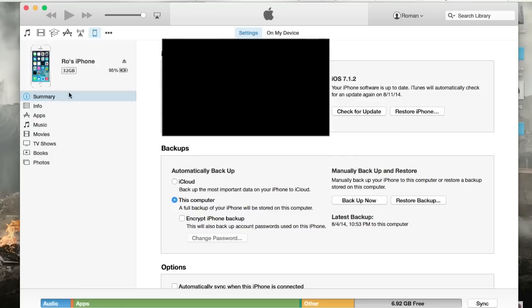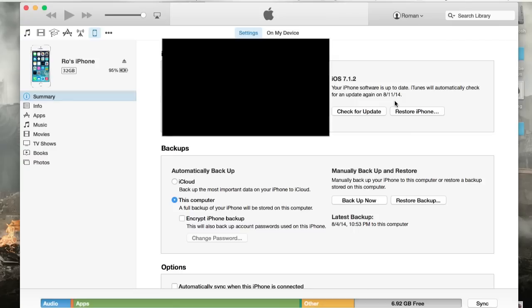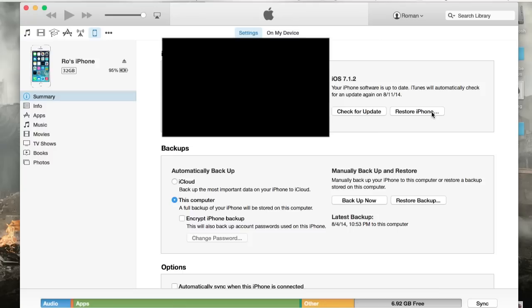And I'm going to show you this iPhone 5S. It's going to tell you some of the main statistics. I'm running on the latest version, which is 7.1.2. You can check for updates, but as you can see, I already checked for updates on 8.11, which was not that long ago. Restore iPhone is if you want to put it back to factory settings.